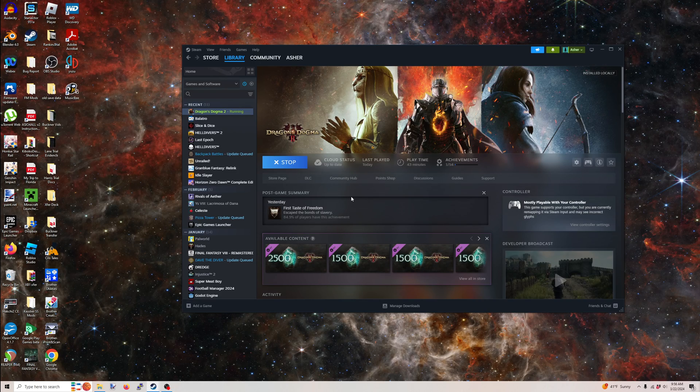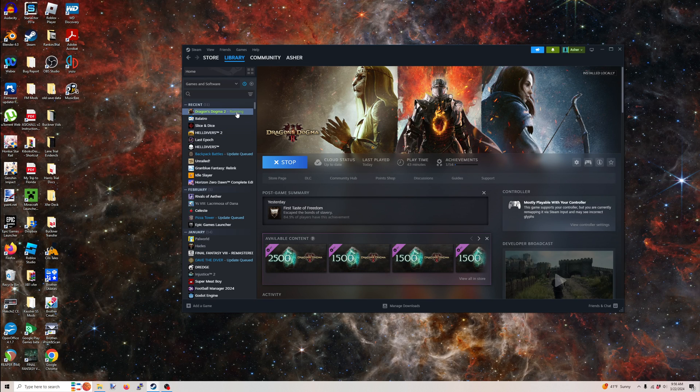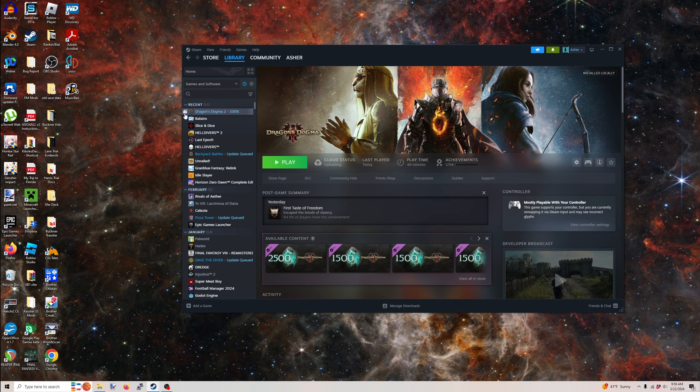For those of you that don't know what's going on here, this is the Steam version. This is the PC version. You should be seeing my desktop here. I've had some issues with it actually stopping running. So you have that 100% because that is your cloud save trying to back up here. It's going to take its dear sweet time. And there we go.